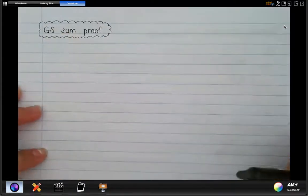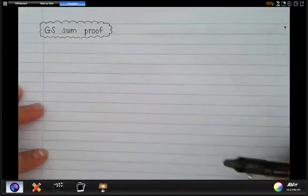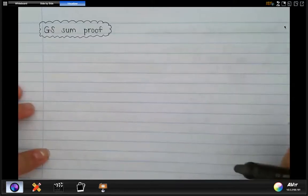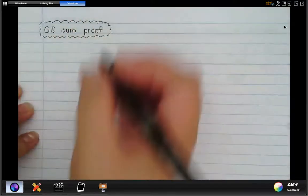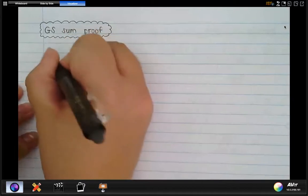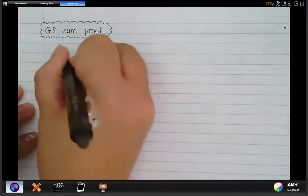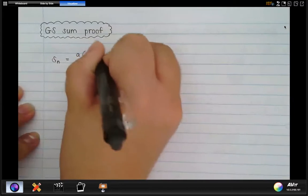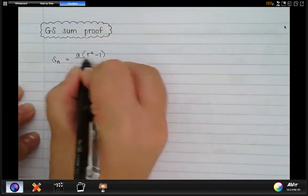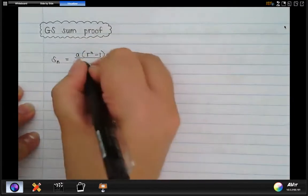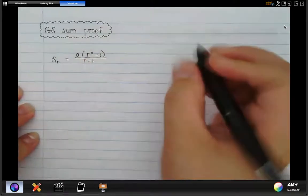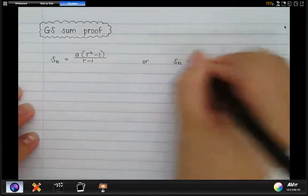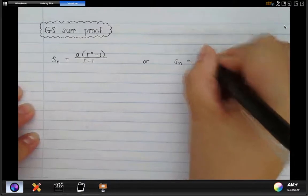I'm just quickly going to write down the two formulas that we have, because remember there are two versions of this first formula. We do actually have to be able to prove both. In the question, they will specify which one you have to prove. The first couple of lines is exactly the same — it's just towards the end that we are going to change things.